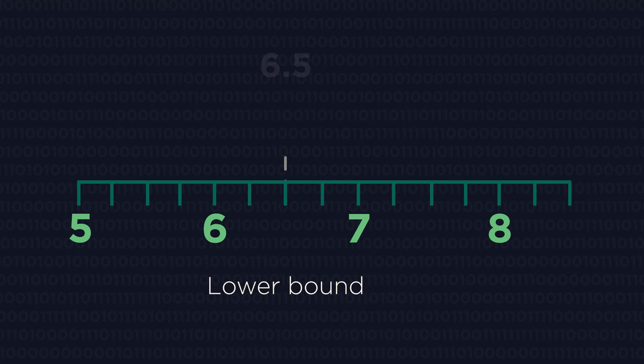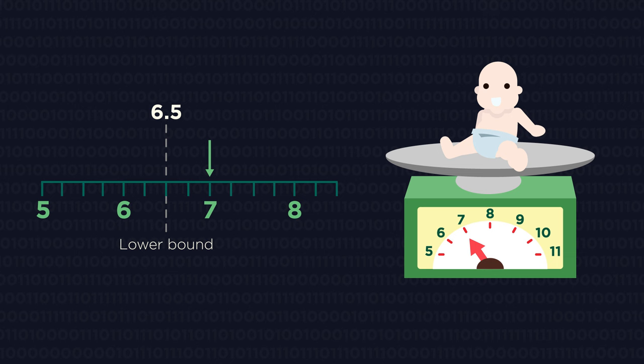And so 6.5, 6.6, 6.7, etc. all round up to 7kg.